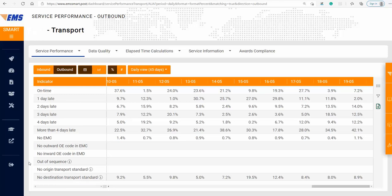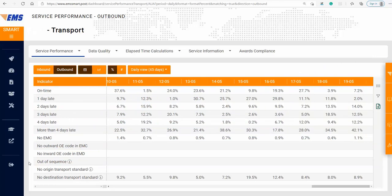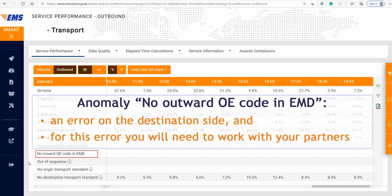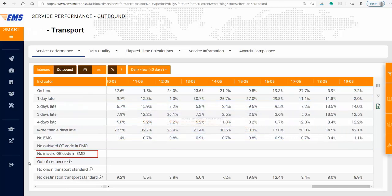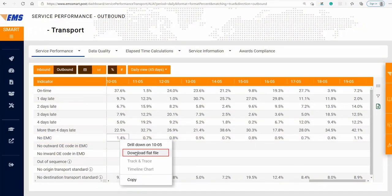Anomalies such as no outward OE code in EMC and out of sequence represent mistakes on the technical level, and need to be discussed internally with your operations and IT teams. No inward OE code in EMD is an error on the destination side, so for this error you will need to work with your partners. For these anomalies, you can download flat files and investigate them further.